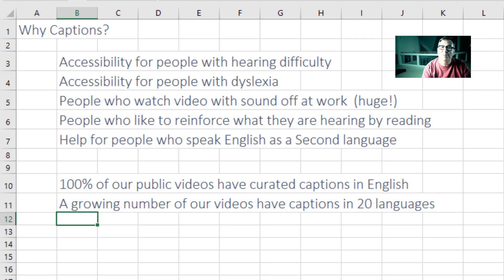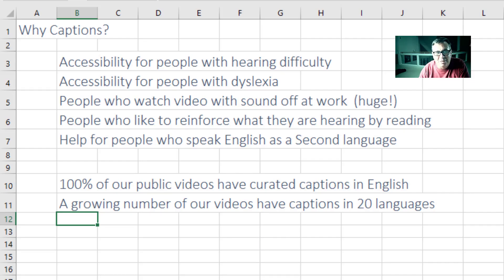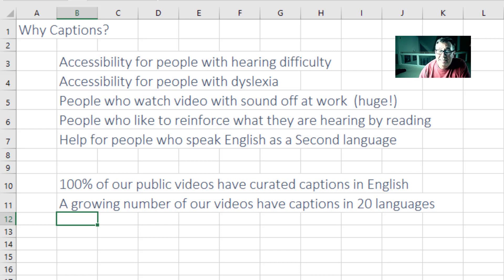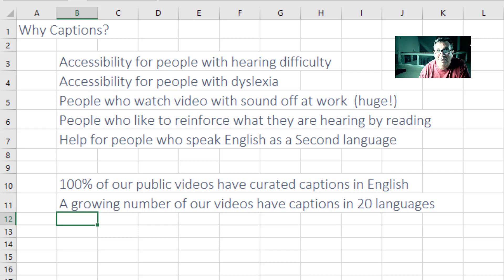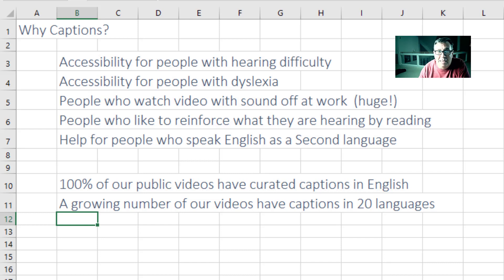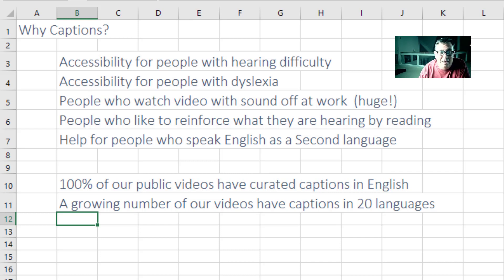Why captions? Most people think that captions are there for people with a hearing disability, but it's also for people with dyslexia or the largest group, people who watch video with the sound off at work. It's huge. I keep the captions on because it helps me to reinforce what I'm hearing by reading along.